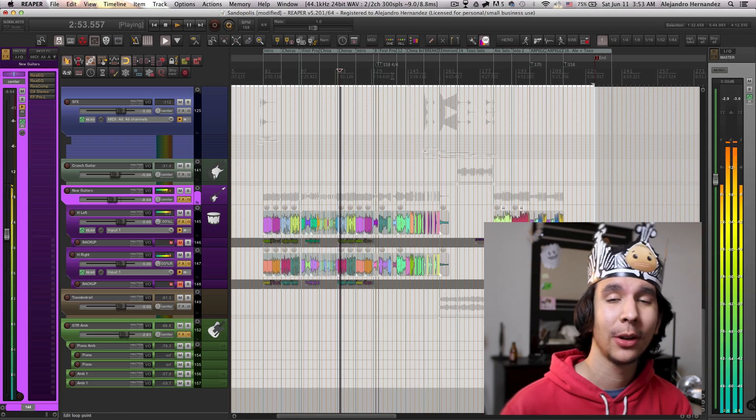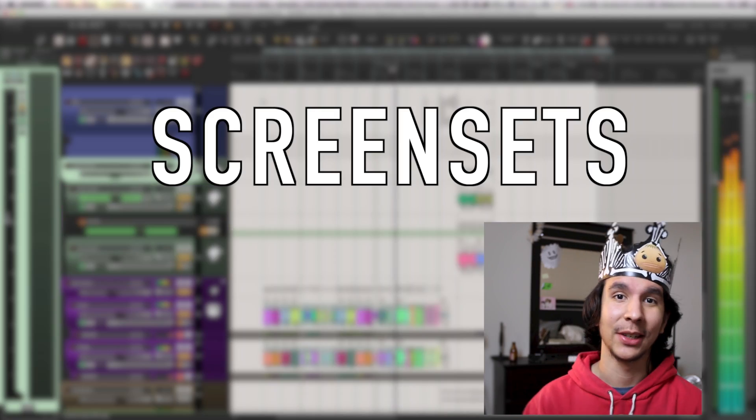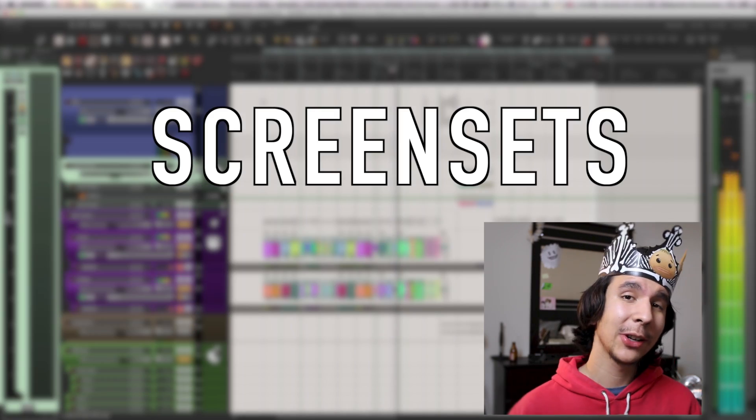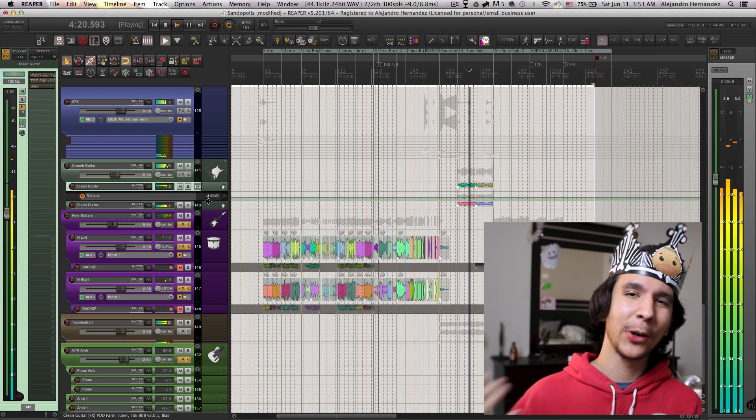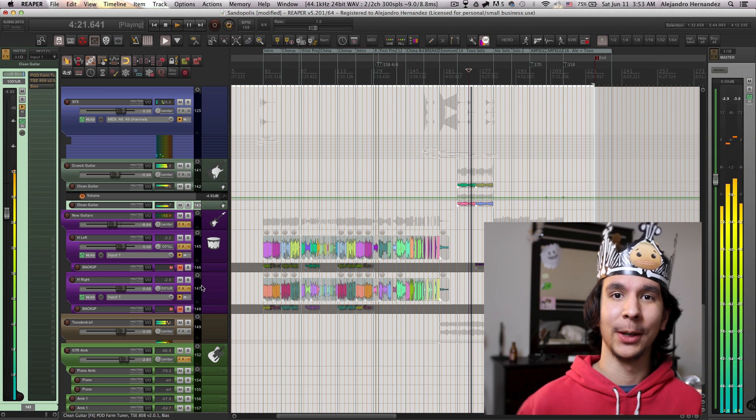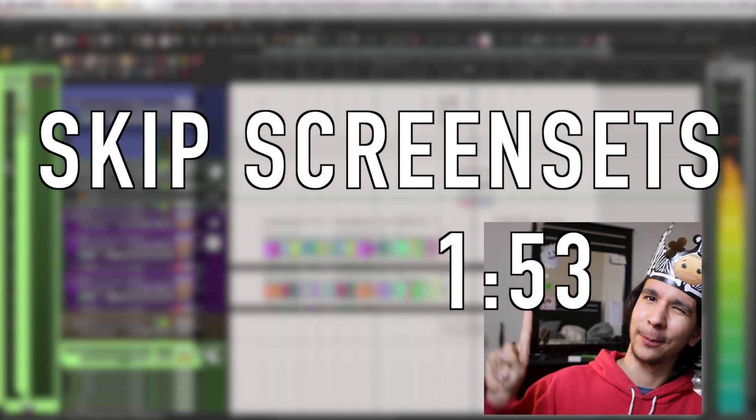Before doing all of this you need to save your current layout using screen sets. So I'm gonna explain real quick how to use them but if you're already familiar with them you can go ahead and skip to this timestamp.